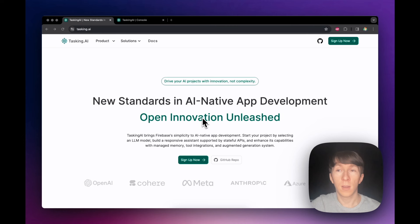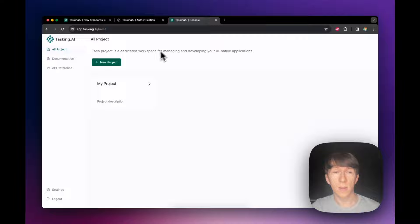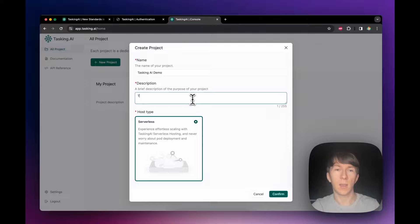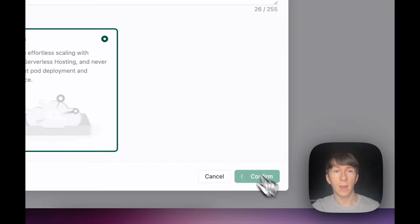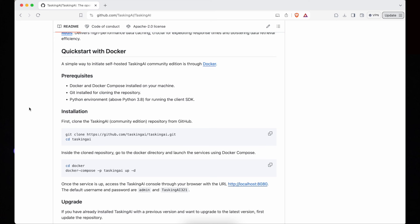The first thing you need to do is go to Tasking.ai and register. Then you can go to the Tasking.ai console, click on new project, give it a name and description, and click confirm to access it. Tasking AI is an open source project, so it also supports local deployment. You can go to the GitHub repository and install it with Docker.